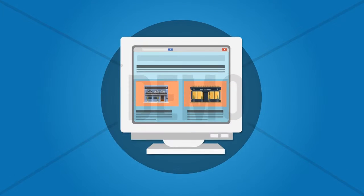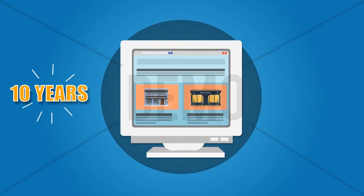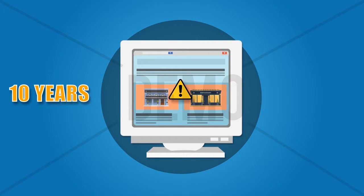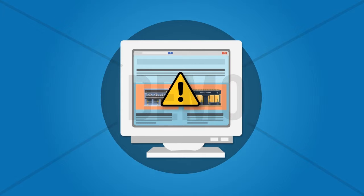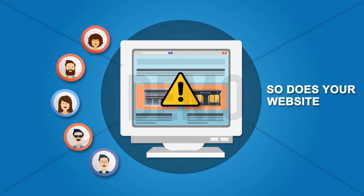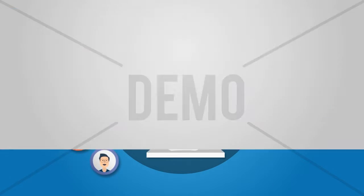The website styles and designs that used to work 10 years ago are not relevant today. Your business must adapt to your customers' needs, and so does your website.